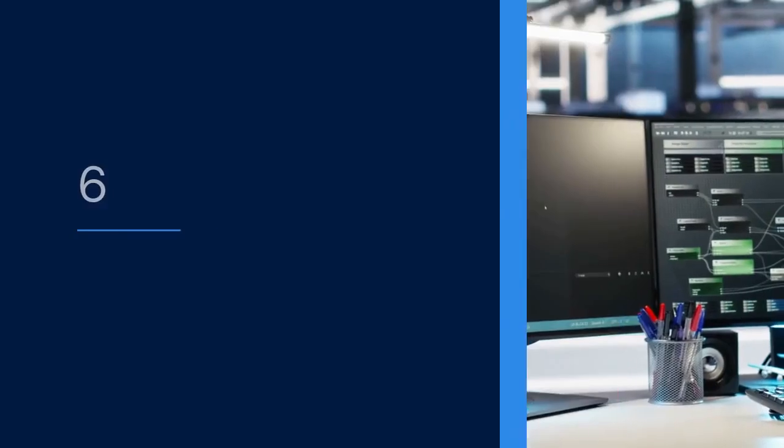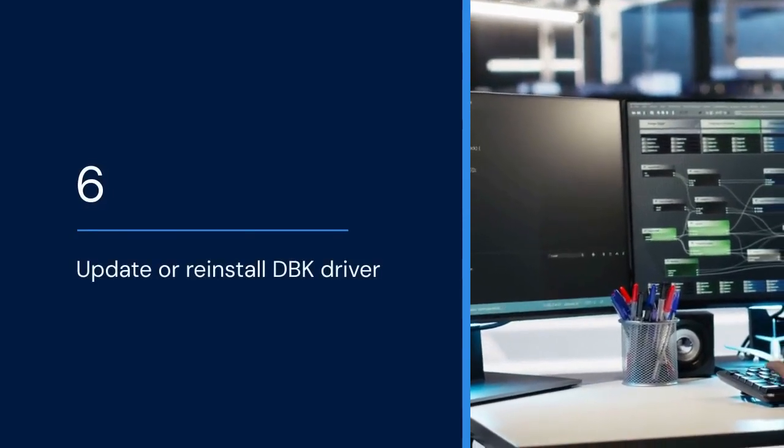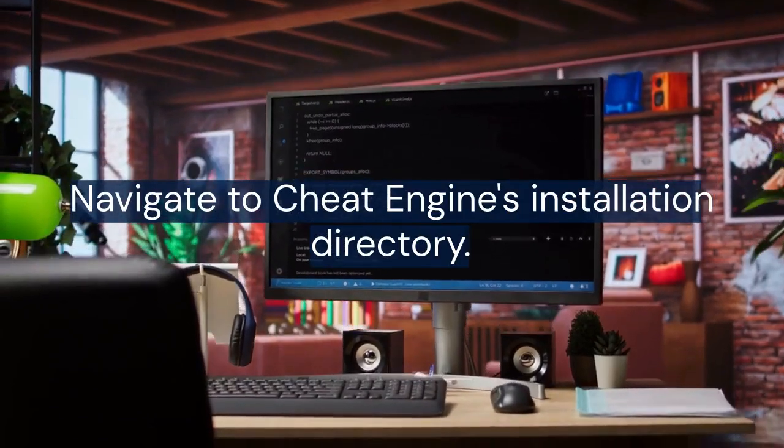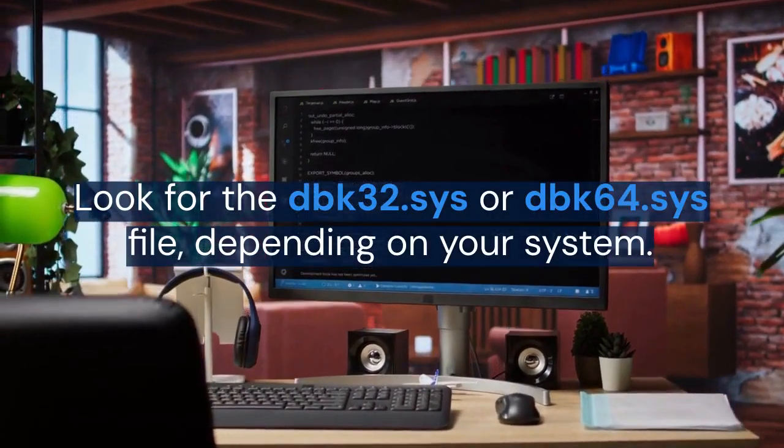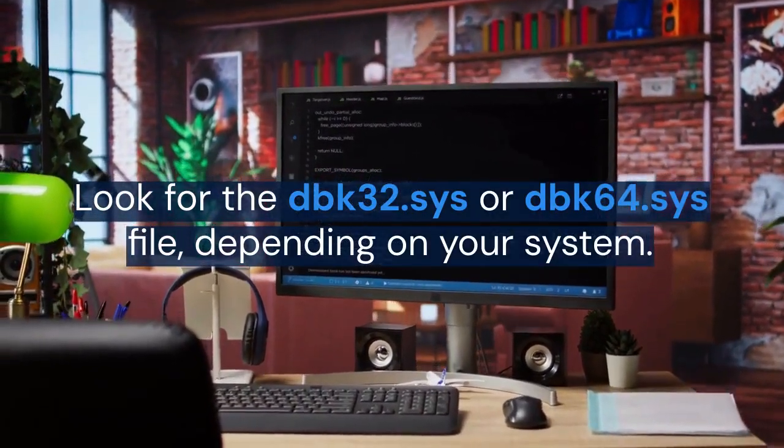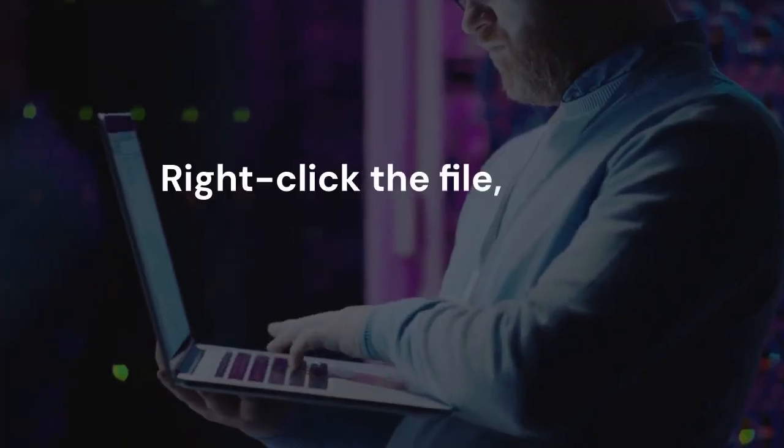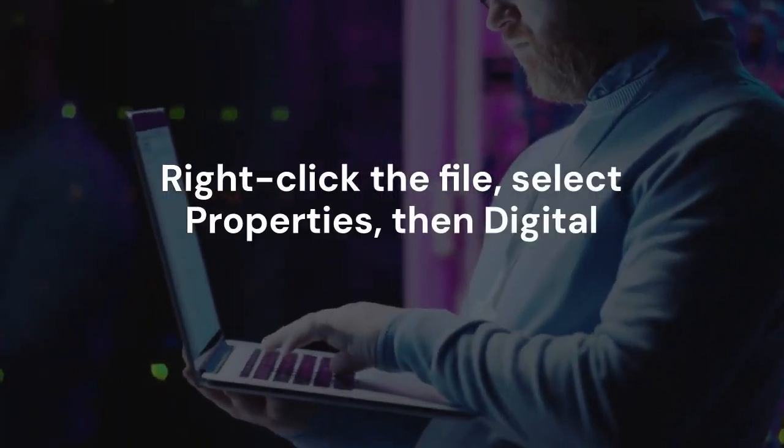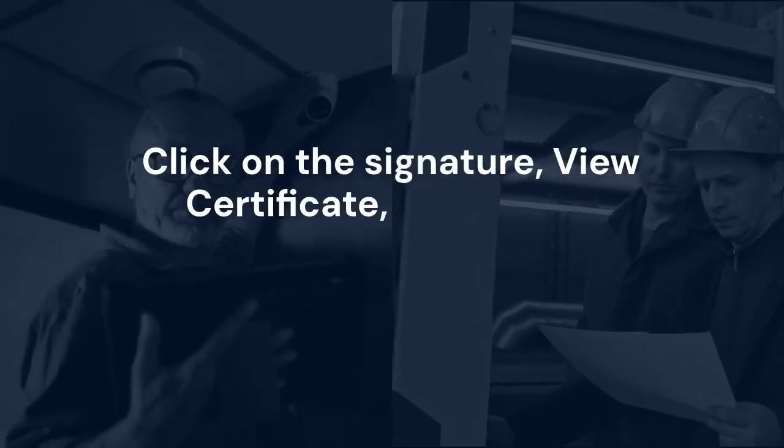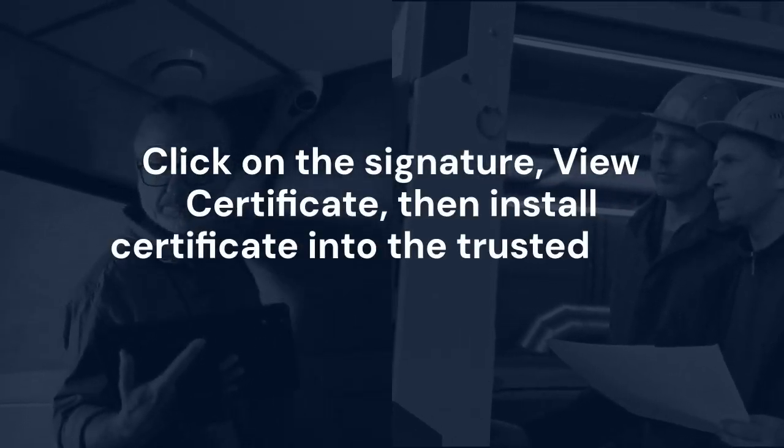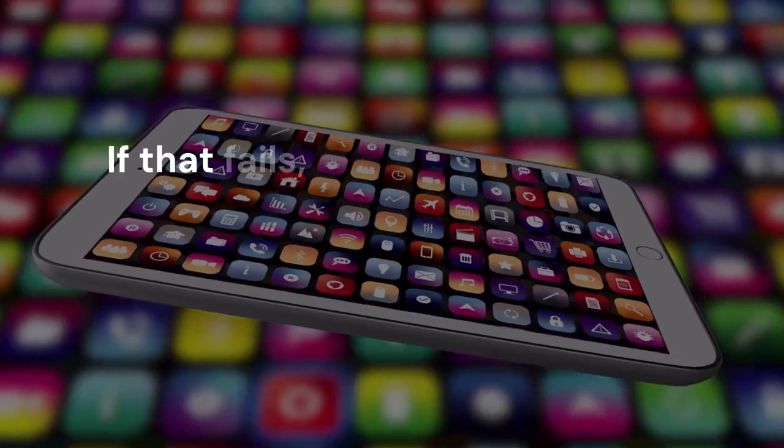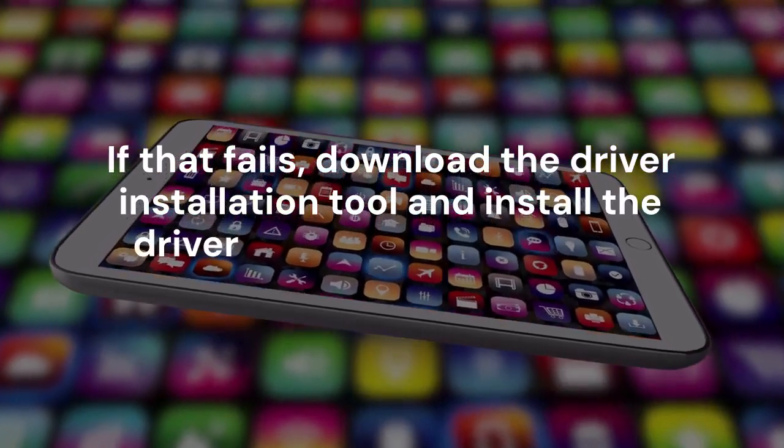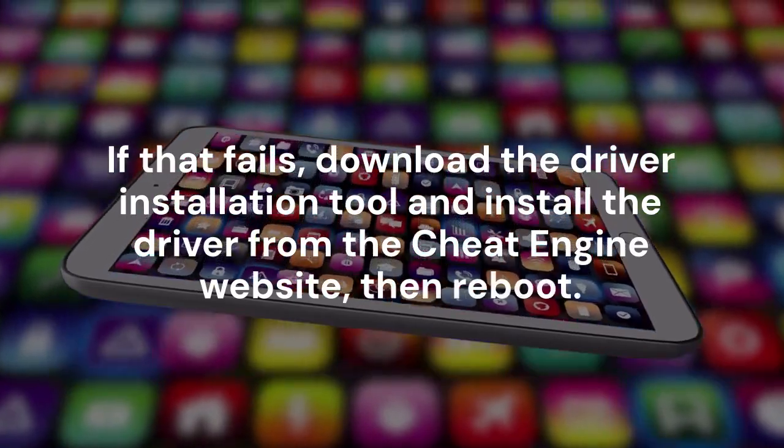6. Update or reinstall DBK driver. Navigate to Cheat Engine's installation directory. Look for the DBK32.sys or DBK64.sys file, depending on your system. Right-click the file, select Properties, then Digital Signatures. Click on the signature, View Certificate, then Install Certificate into the trusted root store. If that fails, download the driver installation tool and install the driver from the Cheat Engine website, then Reboot.